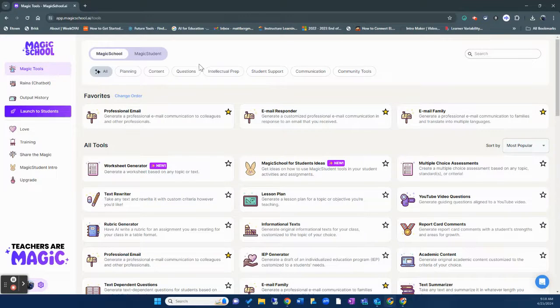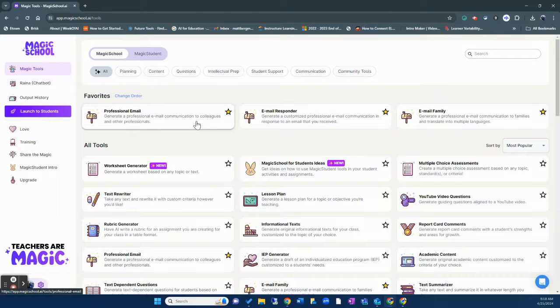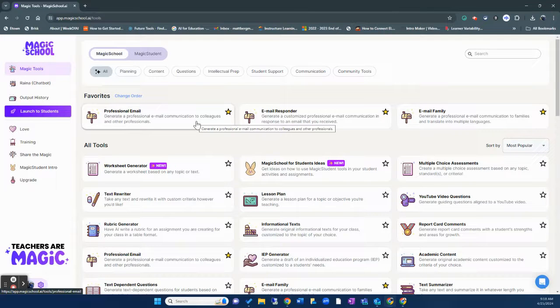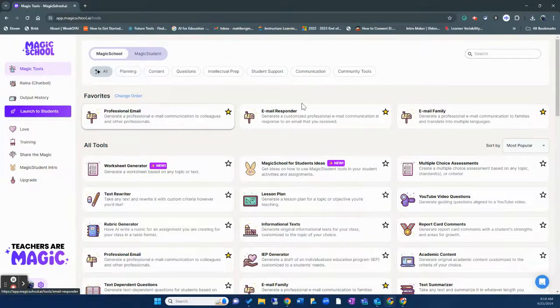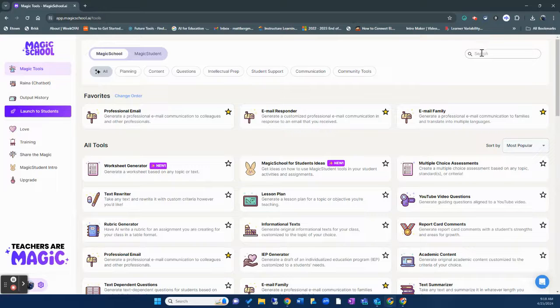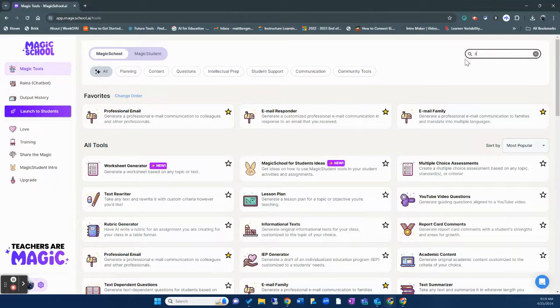So the first tool I'm going to share with you is Magic School. Now Magic School is a free tool that you can use. There's also a paid version.